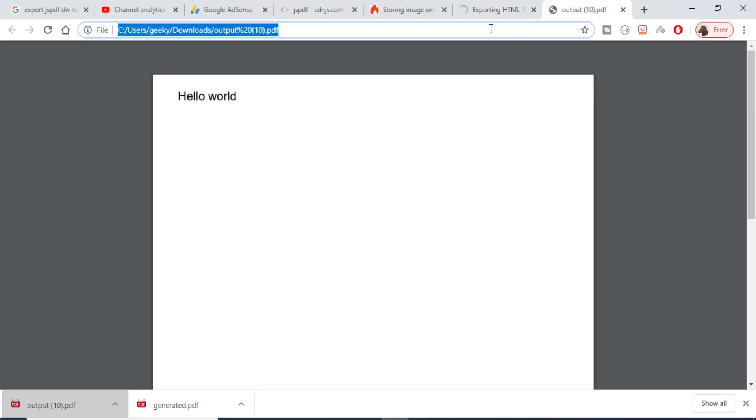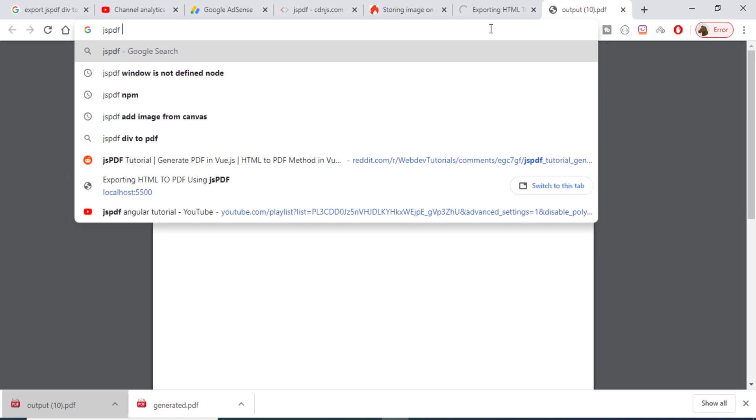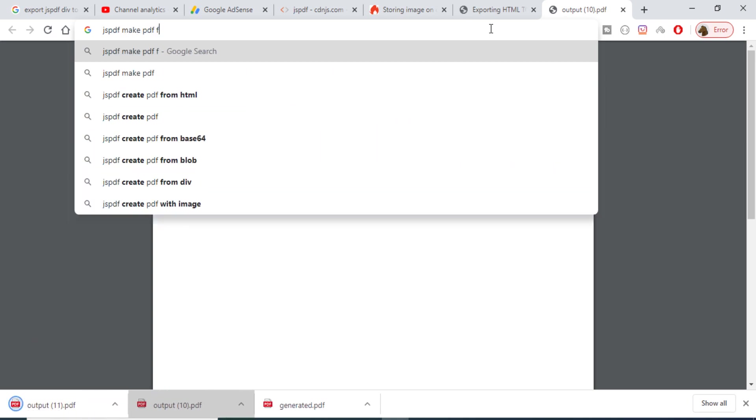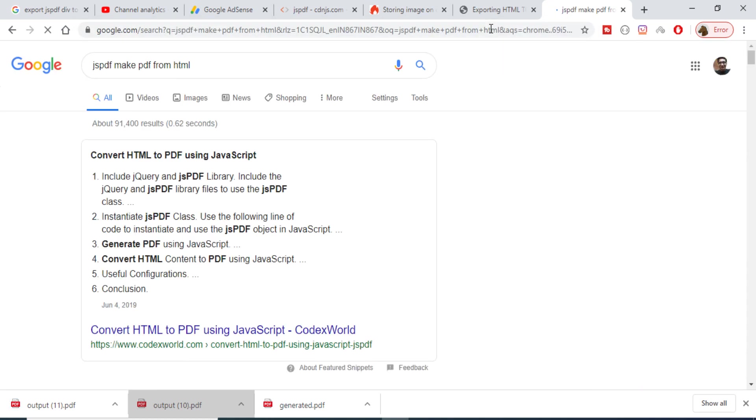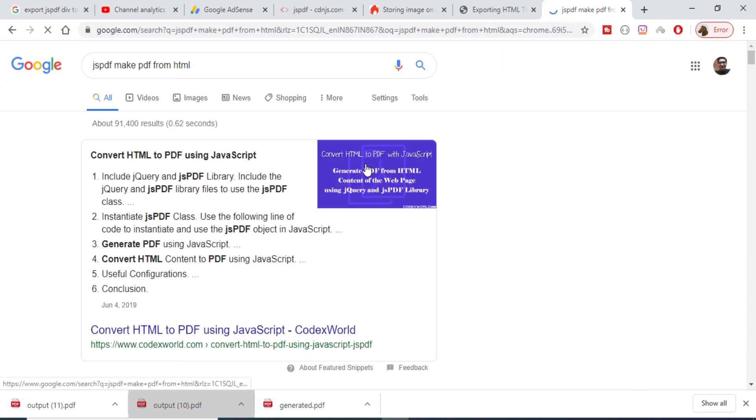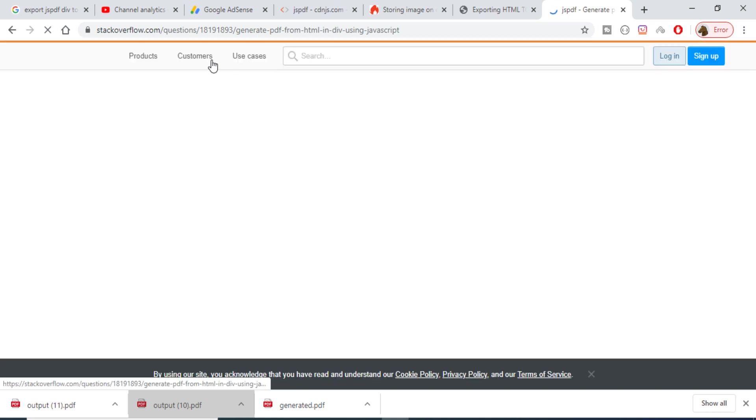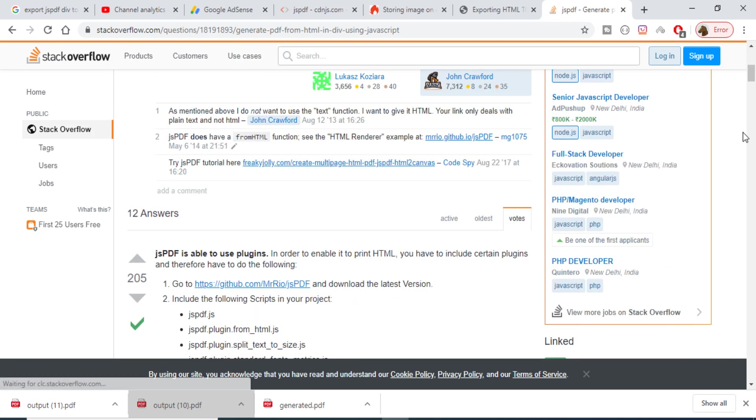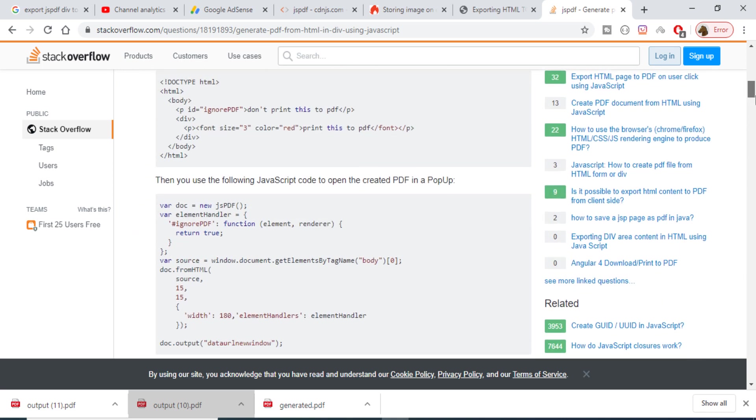So in this way you can search on Stack Overflow or here you will get your answer. So if you go to stackoverflow.com, this is a basic problem which is asked here. Here you can see that this is a method which is fromHTML.